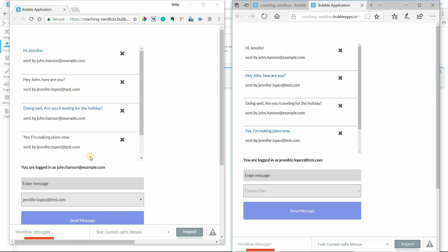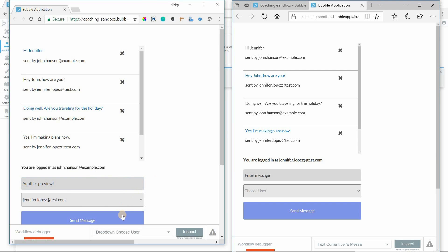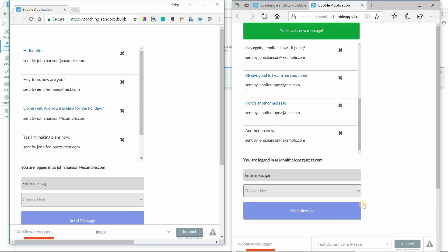Okay, so I'm going to preview this again. Let's say another preview, and we'll send. So now that we've sent the message, it's updating Jennifer's date record, it's also creating a new message, and we can see Jennifer gets the alert, and her repeating group scrolls down.